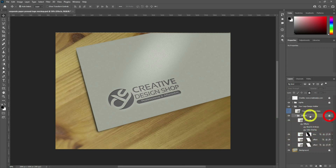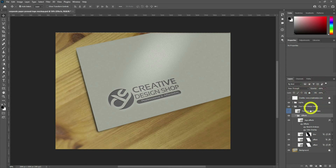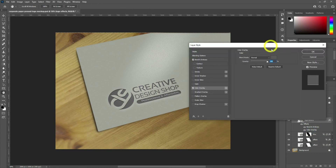It's because the Effects group is locked and you are unable to change any of the layer options under the Effects group. To unlock, simply click on the Lock icon to unlock the group. And yes, now you have Blending Options on the screen.